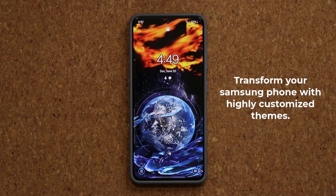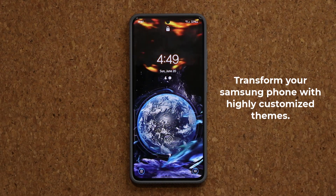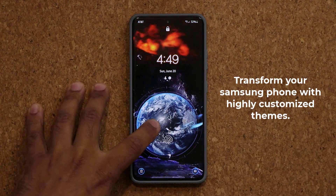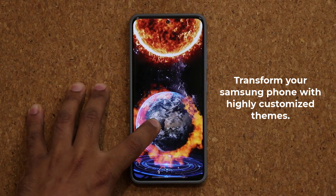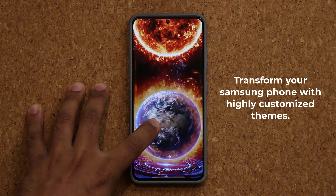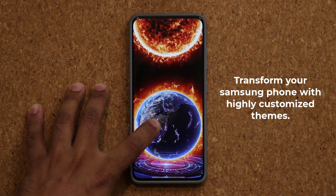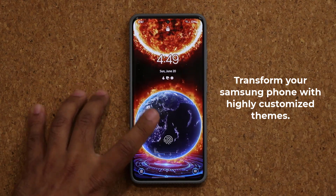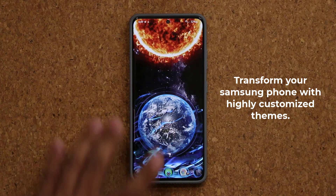Hey guys, Sok here from Sok E-Tech IT. In today's video, we have some amazing themes to customize your Samsung Galaxy smartphone. So let's dive in and get started right away.